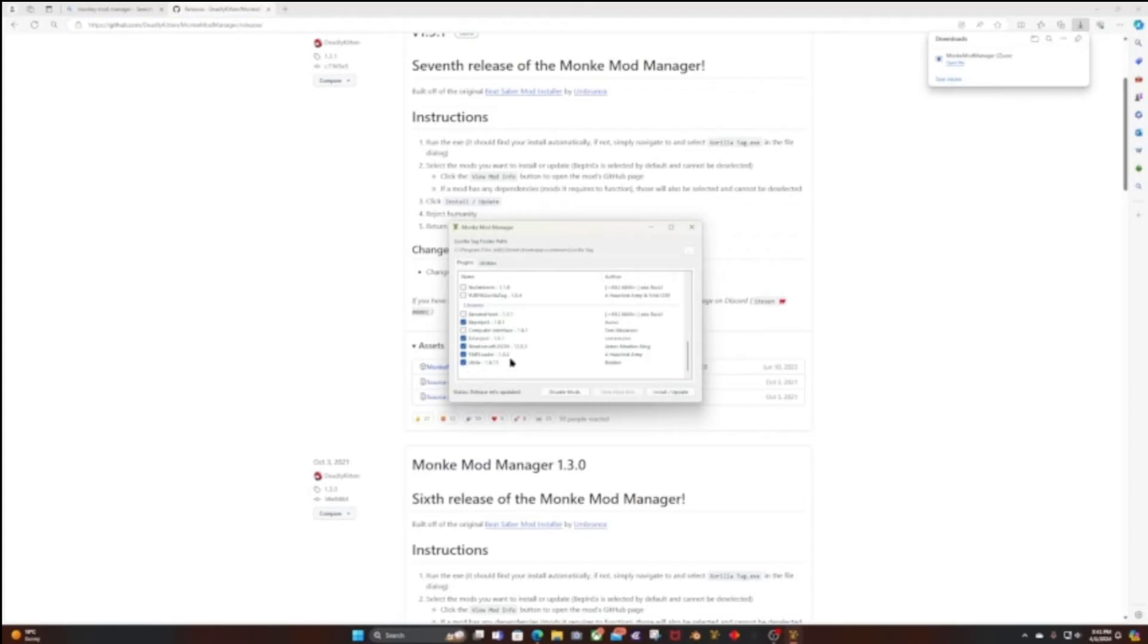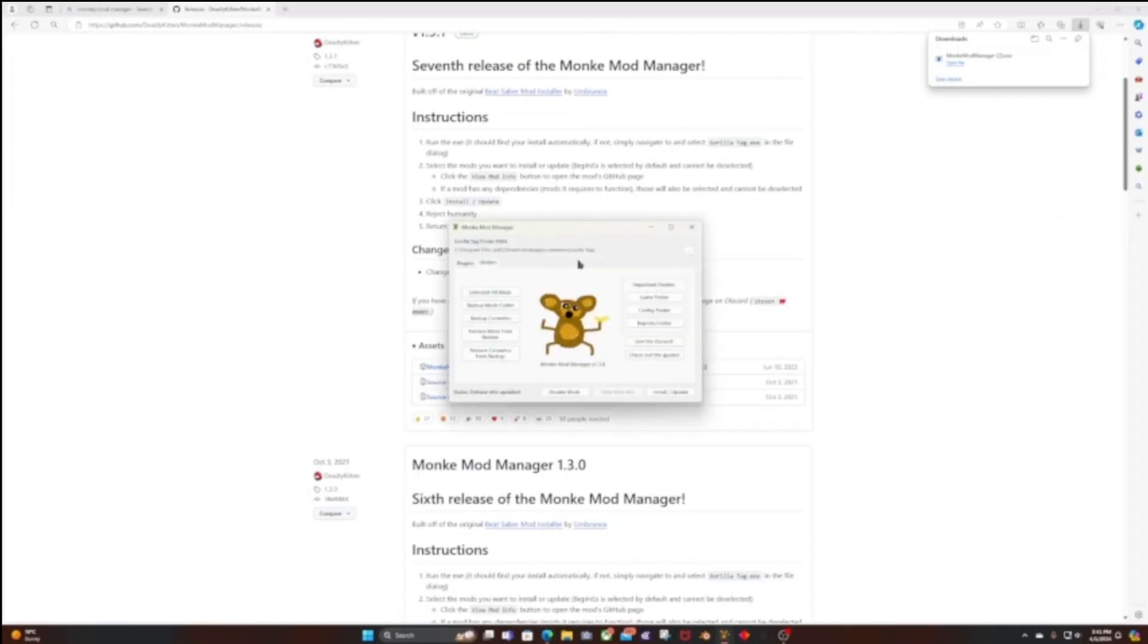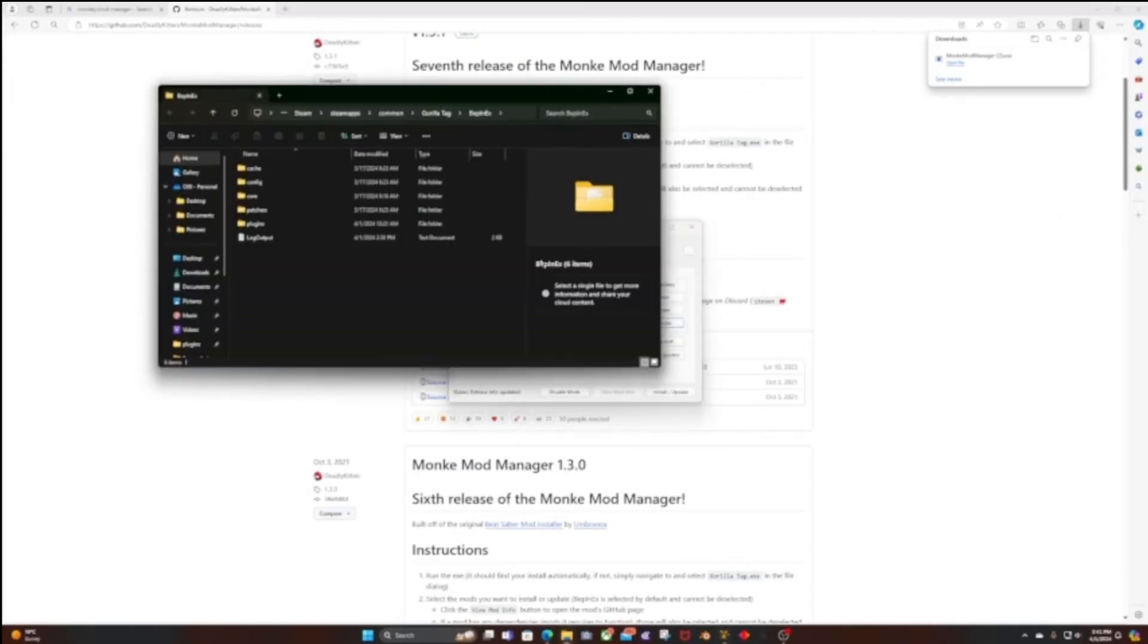Utila is broken, it doesn't work anymore, so we're going to get an updated version which I will link in the description. You're going to want to download that. Once you have that downloaded, you want to go to Utilities, BepInEx folder, and it should take you here.